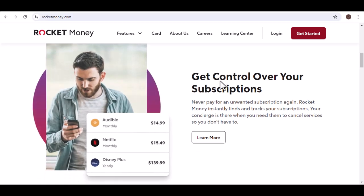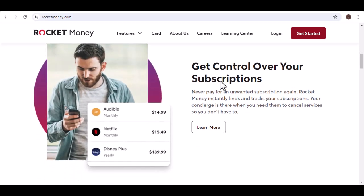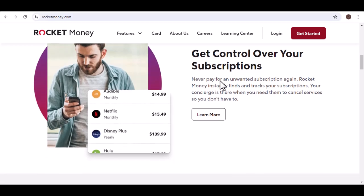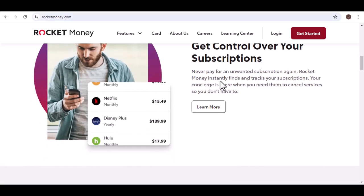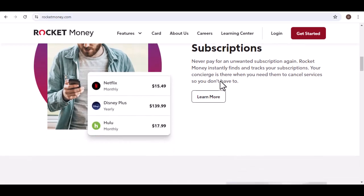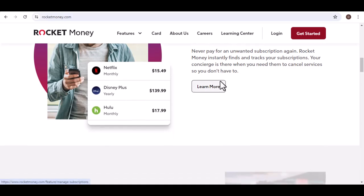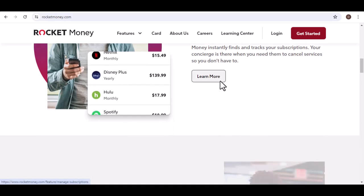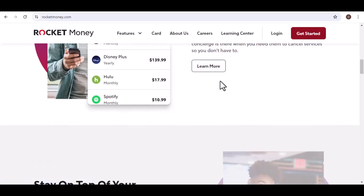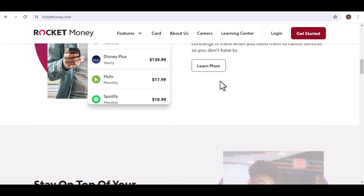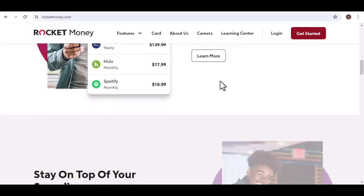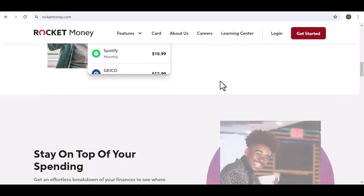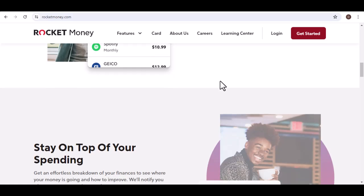This 15-minute window depends on how quickly your bank provides Rocket Money with your information. Some banks are lightning fast, while others might take a whole 24 hours. It's kind of like waiting for that online pizza order. You never know if it'll arrive in 30 minutes or leave you hangry for an hour.